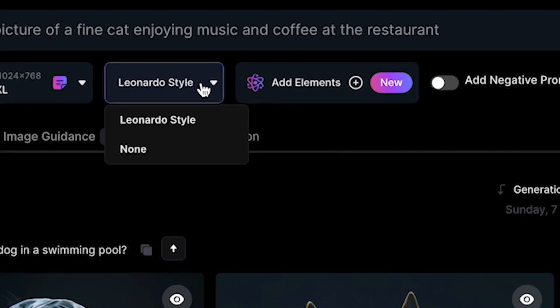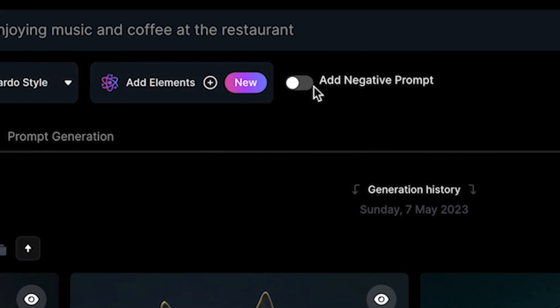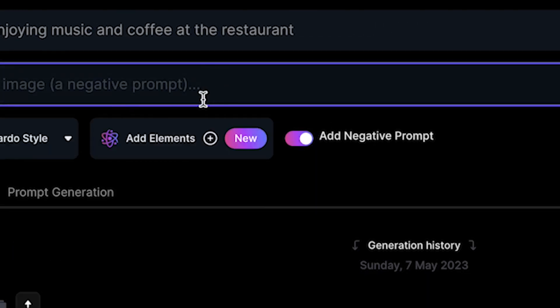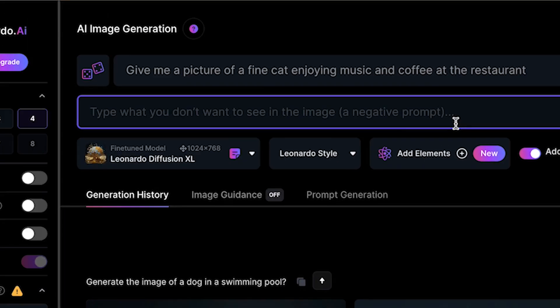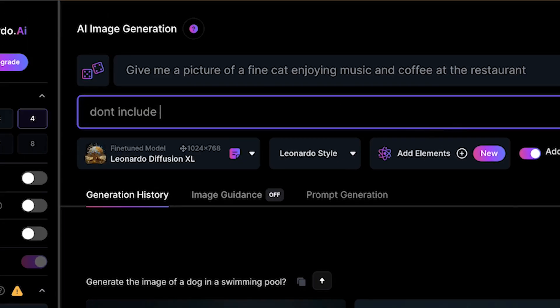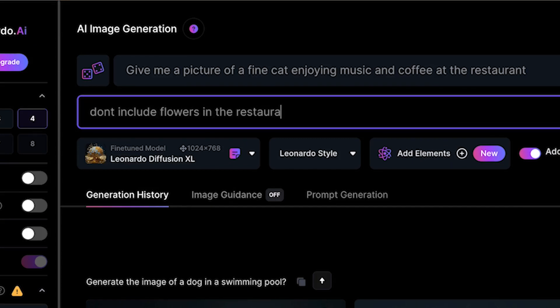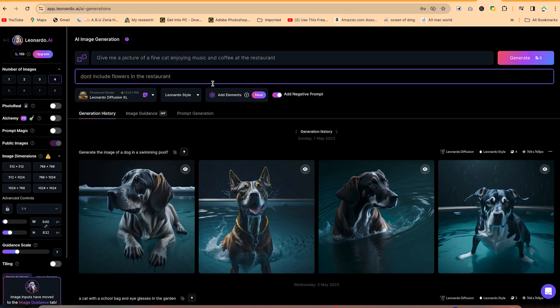So you have the styling over here. I keep everything at default. You can add elements. If you are interested, you can add even negative prompt. You can say, don't include this detail. You may want to have the image, don't include flowers in the restaurant. So you can be very specific about what not to include, which is the negative prompt.